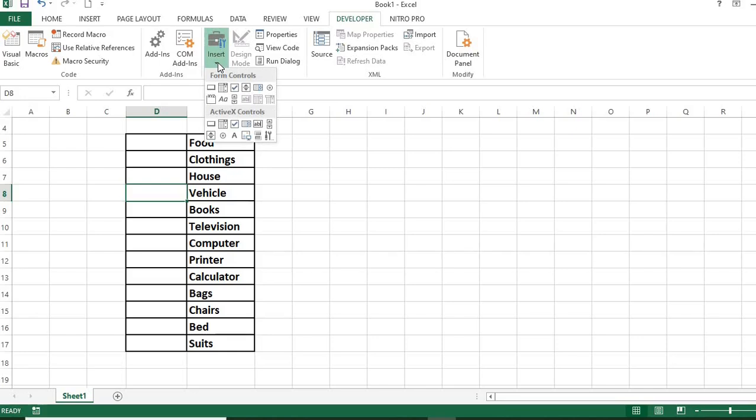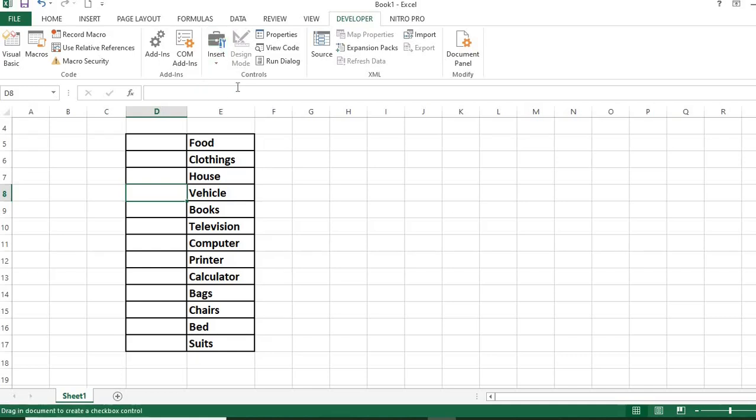From the shapes available, select Checkbox. Go to the cell you want to add the checkbox. Click on the cell to insert the checkbox.